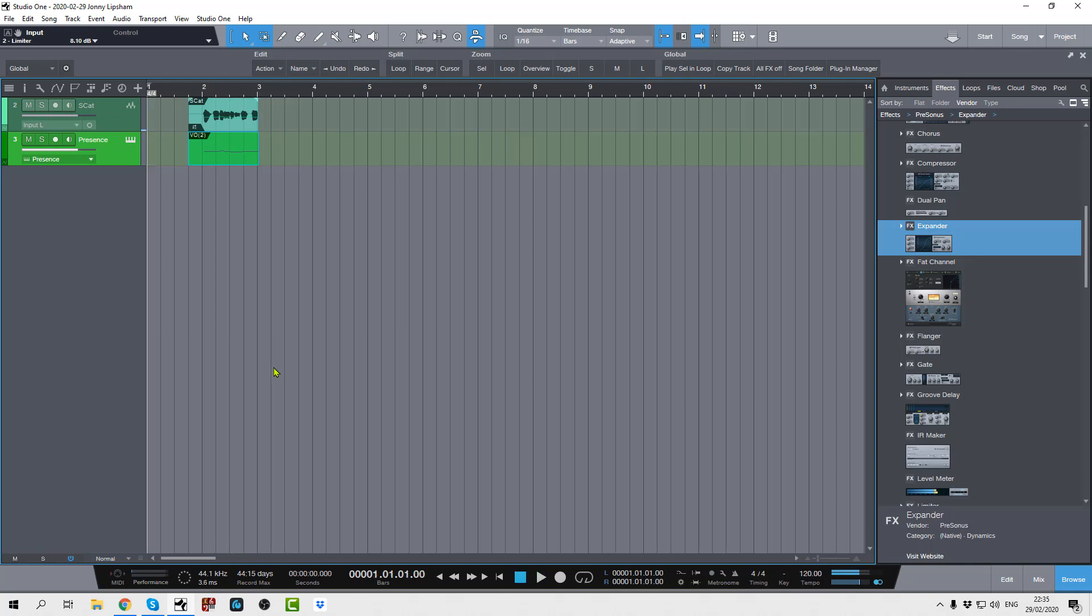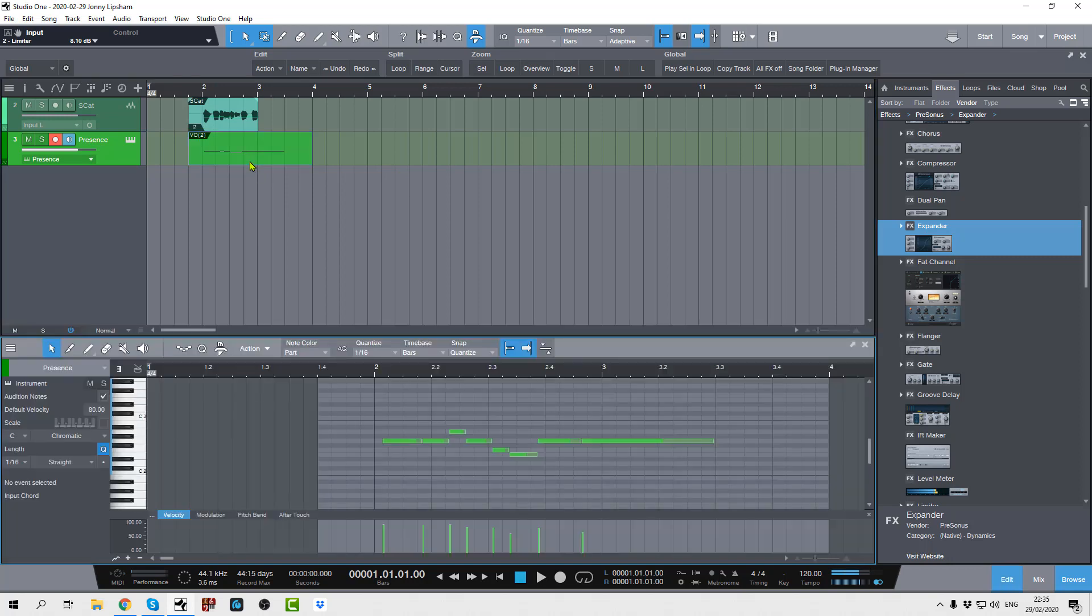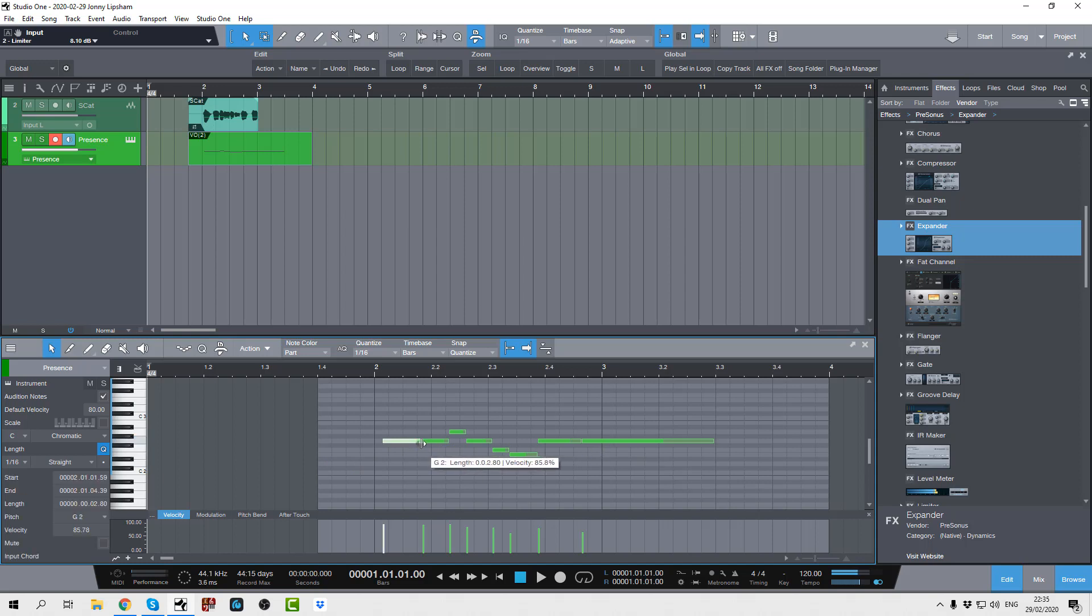Okay, you'll notice there that it pretty much played all the notes at kind of a long legato length, which in some cases might be fine, but for this it's not really, so let's do a little bit of tidying up.